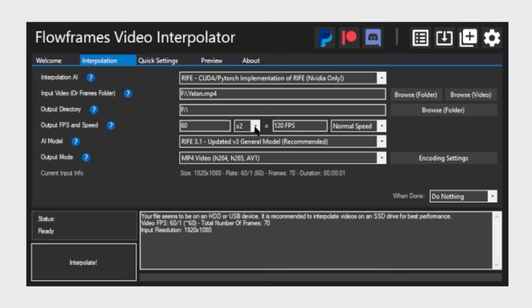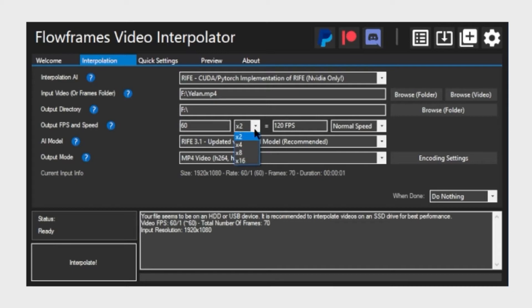Usually as you have selected the video, some settings should be detected automatically. For example, the footage that I have selected has a frame rate of 60 and the second field is how many times that you want it to be slowed down.